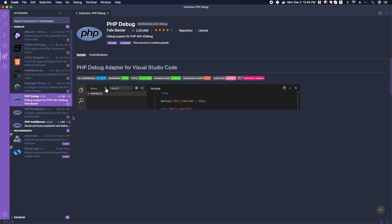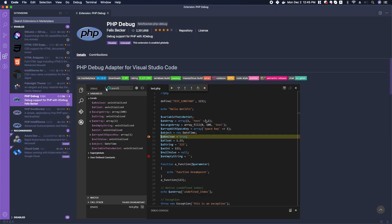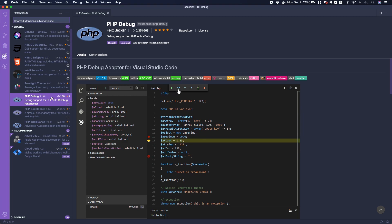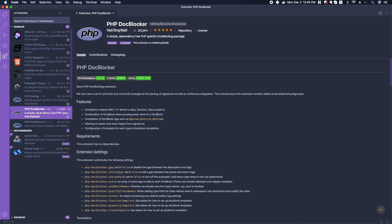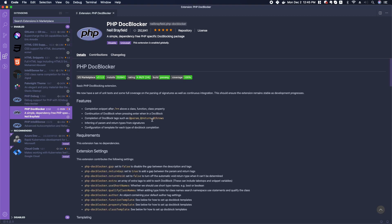I also have a PHP Debugger if we need to do some debugging. This is a good one. We also have a PHP Doc Blocker. This will help us to write better doc blocks or better comments, including @param, @return, @throws in our code.